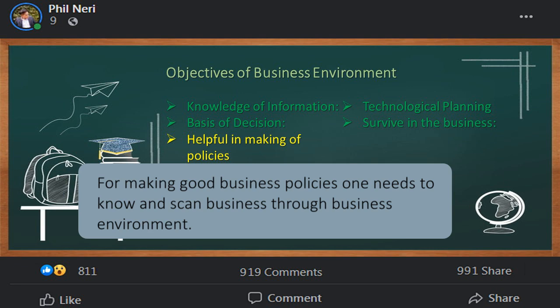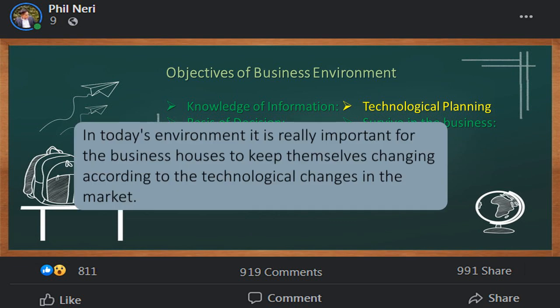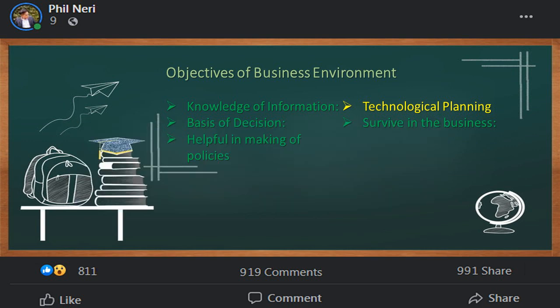The third objective is helpful in making policies. For making good business policies, one needs to know and scan the business through the business environment. The fourth objective is technological planning. In today's environment, it is really important for business houses to keep themselves adapting accordingly to technological changes in the market.